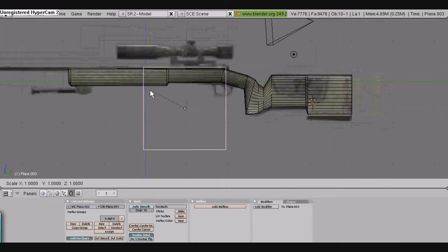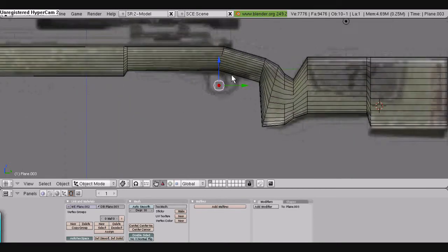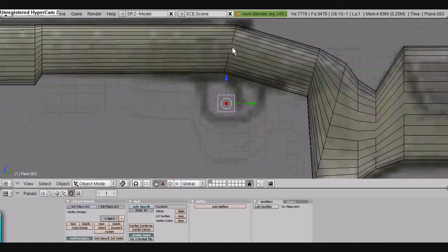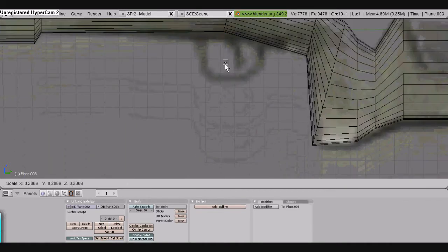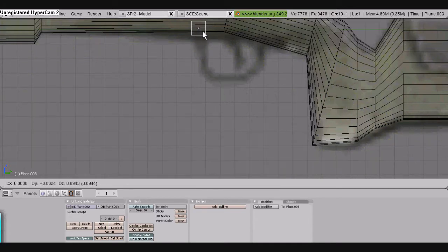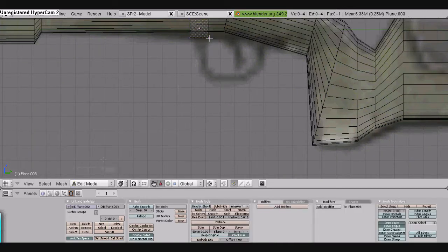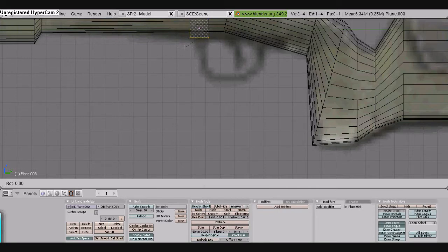We're going to make the trigger now. We went out into object mode and now we're going to be making a plane. Press space bar, add plane, scale it down. Make sure you guys are in the side view. And if it's flat when you first make it, press R, Y, 90 and it will rotate forward.